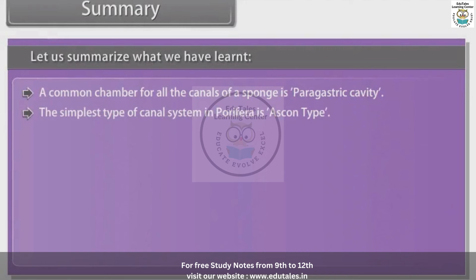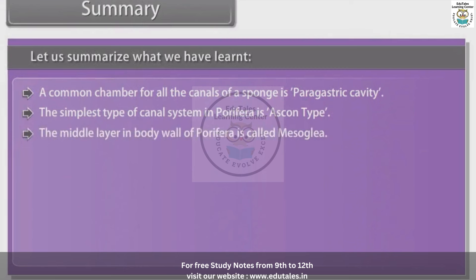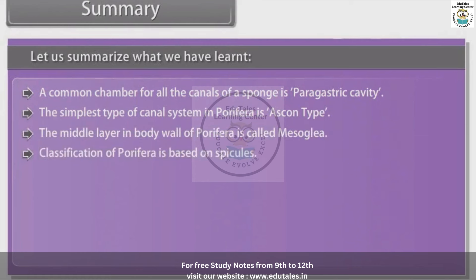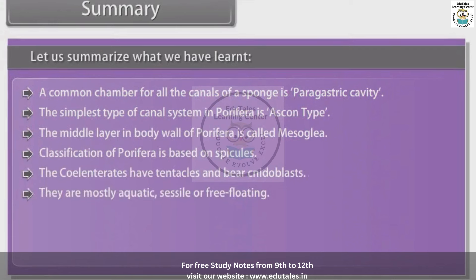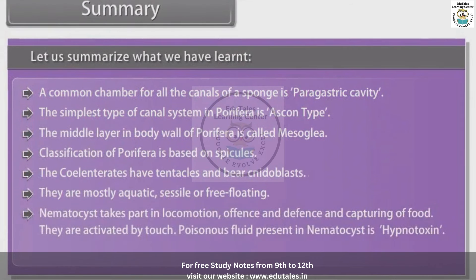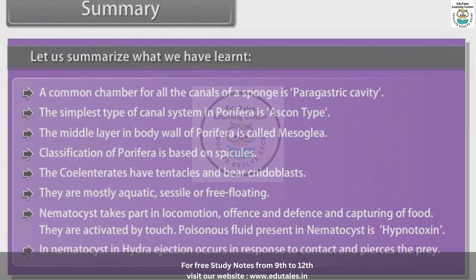The simplest type of canal system in Porifera is the Ascon type. The middle layer in the body wall of Porifera is called mesoglea. Classification of Porifera is based on spicules. Coelenterates have tentacles and bear cnidoblasts; they are mostly aquatic, sessile and free-floating. Nematocysts take part in locomotion, offense, defense and capturing of food. They are activated by touch. The poisonous fluid present in nematocysts is hypnotoxin.